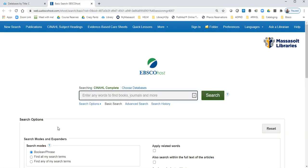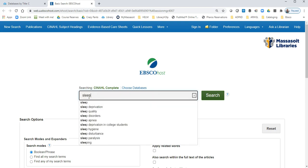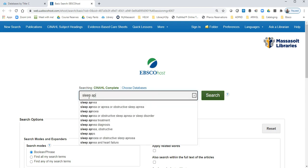If you are working from home, you will be prompted for your Massasoit user ID and password. Once we're in CINAHL, we're going to do a quick search for sleep apnea.